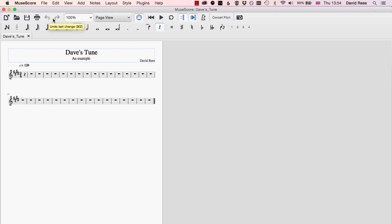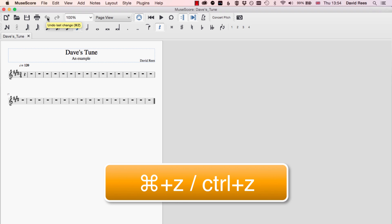Two other buttons that are up here that are very important, and things that I wish existed in real life, are the Undo button. You should be familiar with Undo if you've ever worked with a word processing program. If you want to undo the last couple of steps that you've done, perhaps you've made a mistake and you'd like to go back, you can use this button up here or do Command Z or Control Z to move back through the steps that you made to get to the position you're currently in.